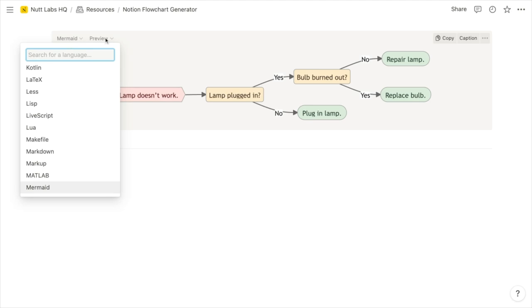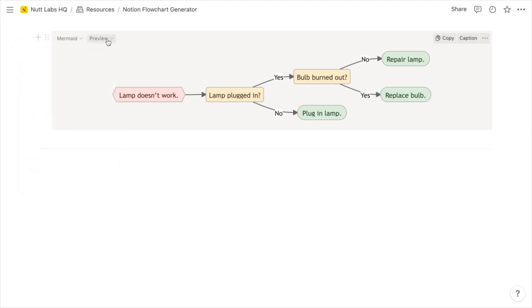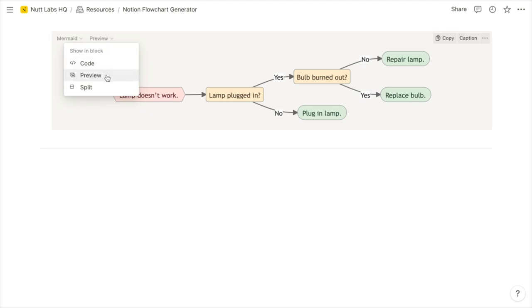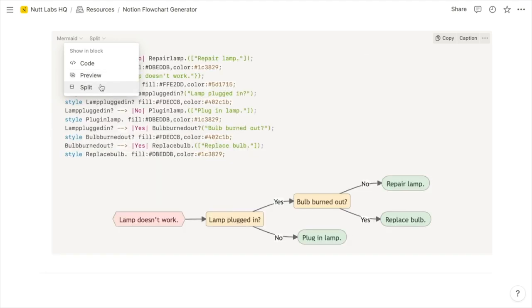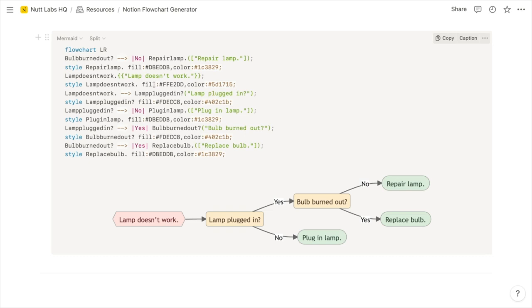And that's going to give you three different viewing options. You can view just the code, you can view just the preview, which is the generated image, or you can choose a split view, which displays both the code, which you can edit as well as the generated image.